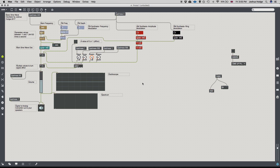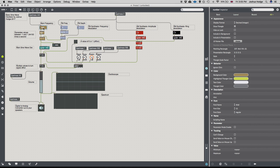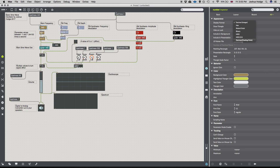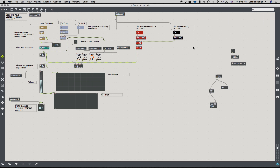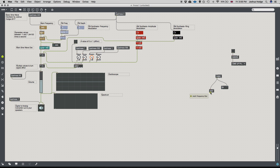There's an issue: the output of m2f is a float (a decimal number like 184.99), but our number box is currently set to integer. I'll go into the inspector and change it from integer to float — you can see the decimal point appear confirming it's now a float.